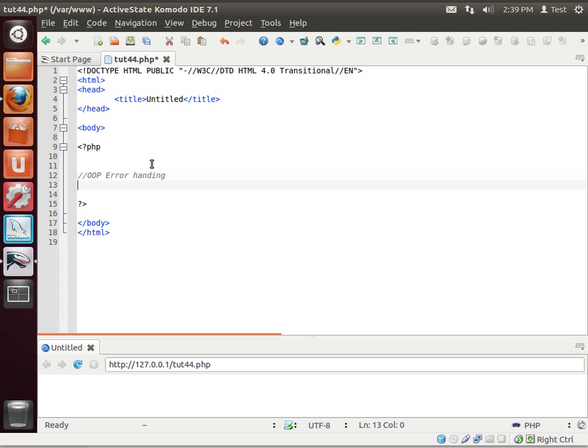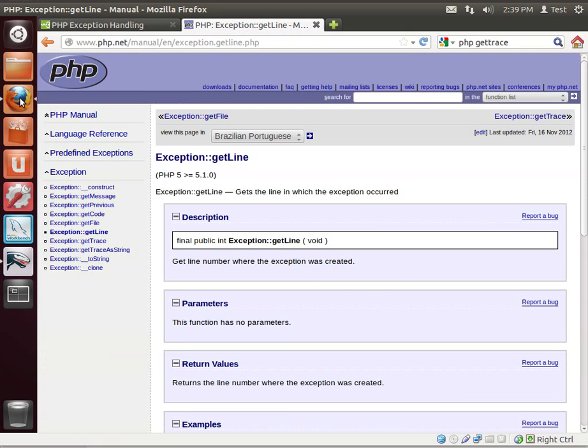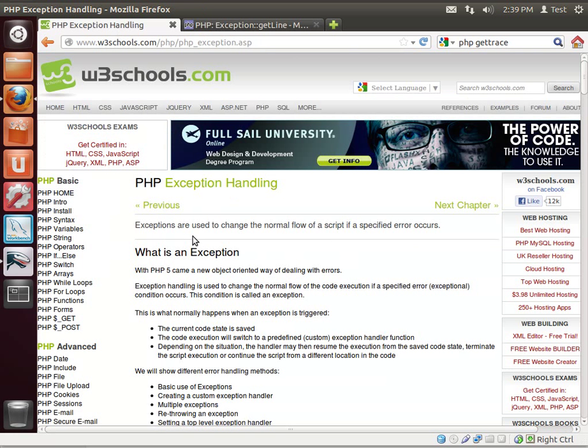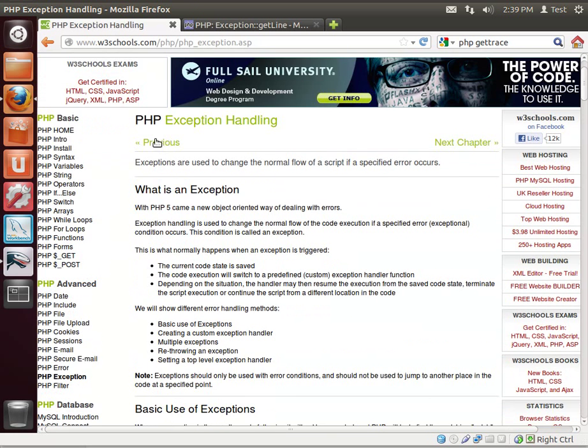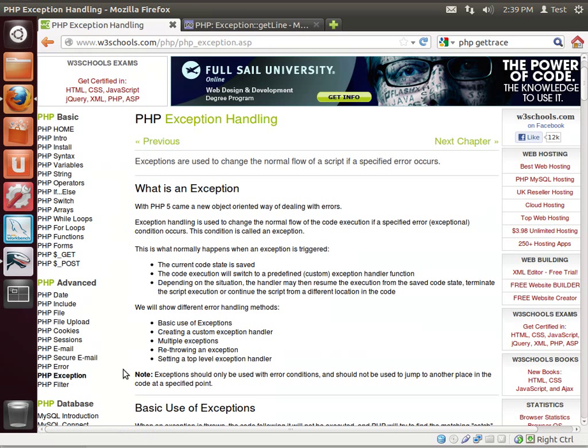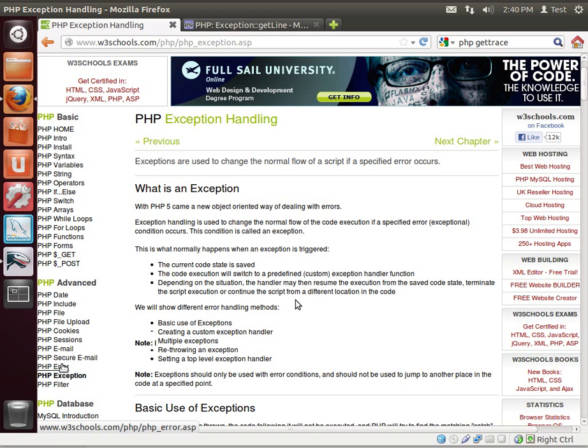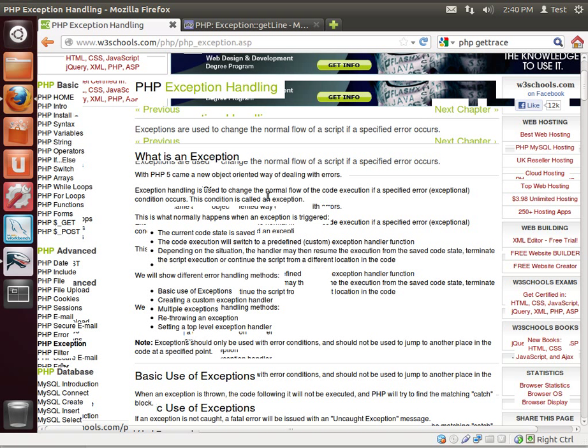We're going to be discussing object-oriented programming error handling. If you remember our conversation when we were talking about the error methods in PHP, those were for PHP 4. PHP 5 added a lot of object-oriented programming. You have to handle errors differently.